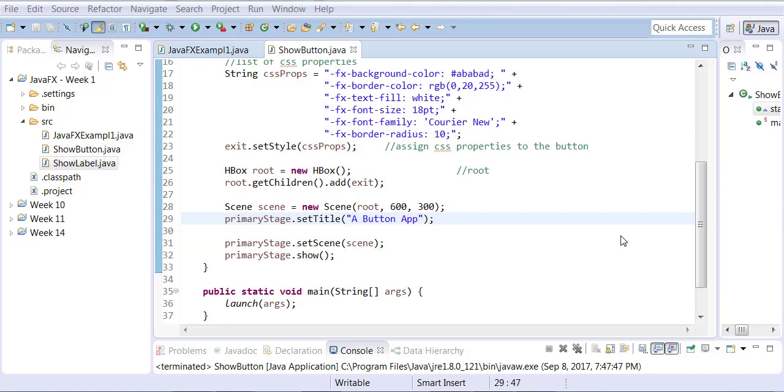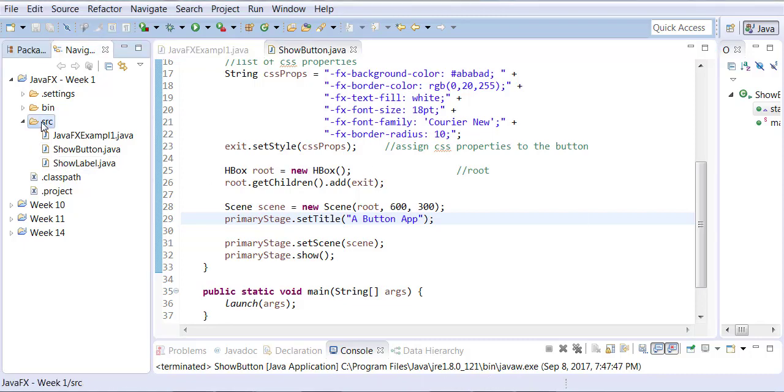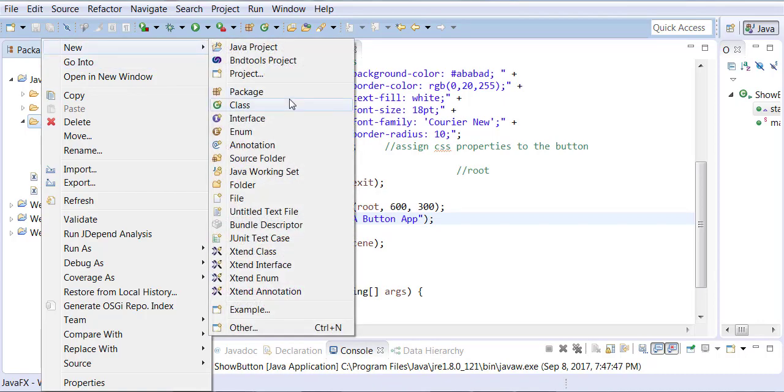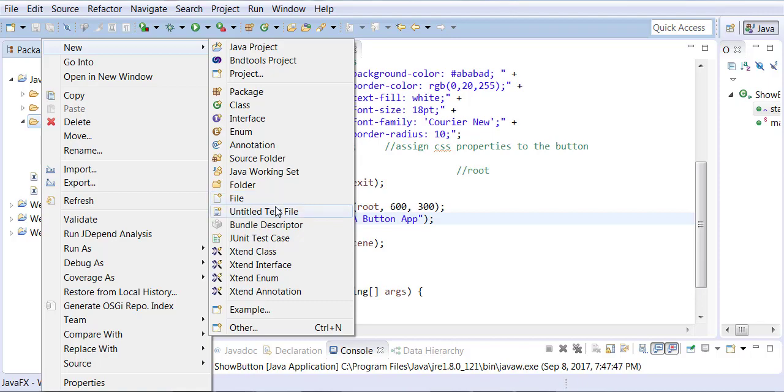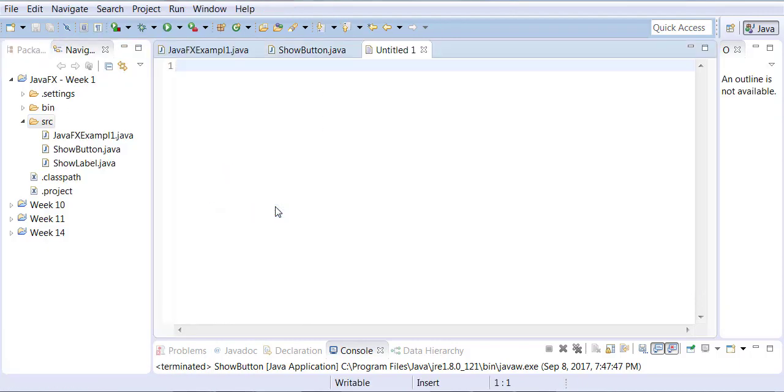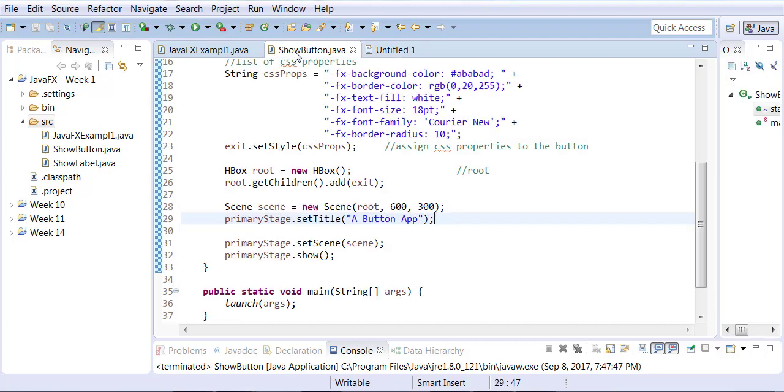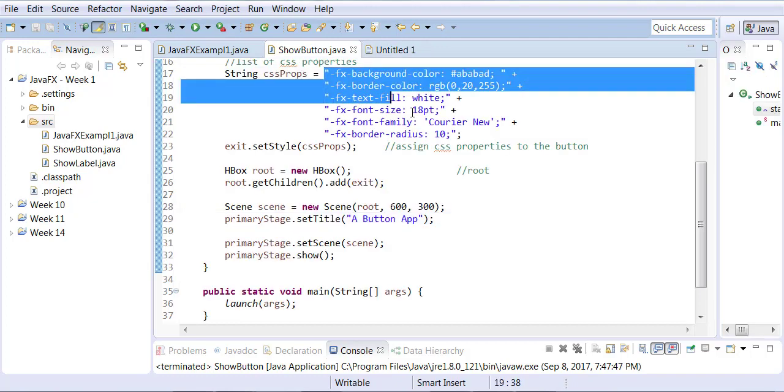So in this example we're going to use an external CSS. Let's right-click on the source and create a new untitled text file. Doesn't matter, you can create a blank one anyway. We'll be saving it with some kind of a name. So we're going to now go back to ShowButton.java and let me grab all these CSS properties that I have.